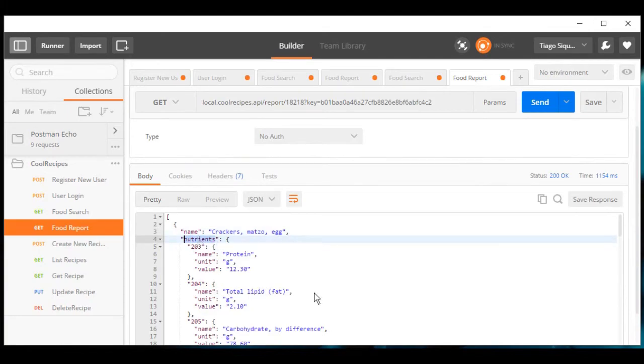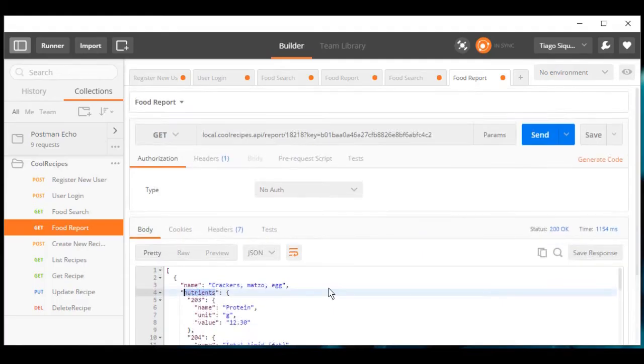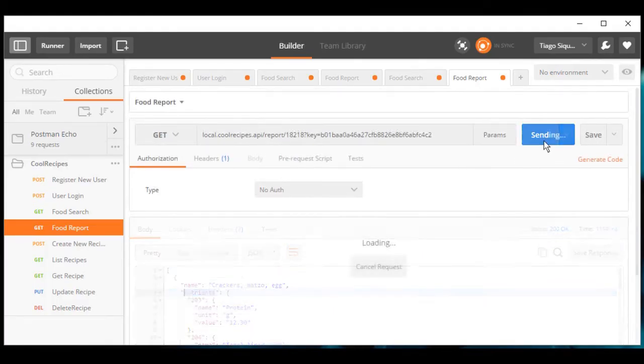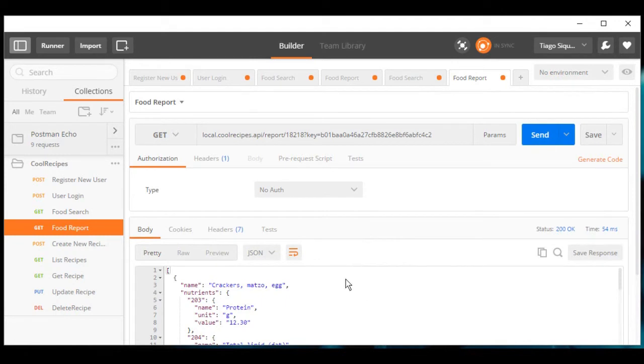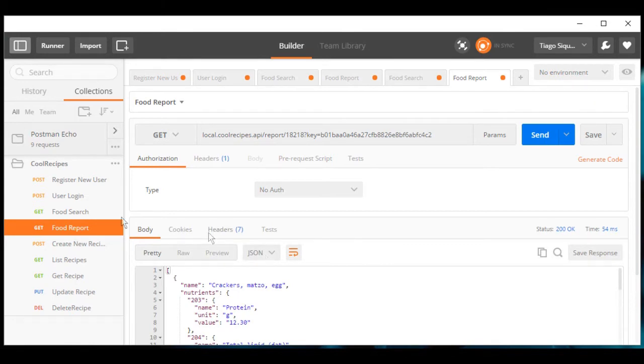This makes our API service much faster. This is the food search and food report functionalities.